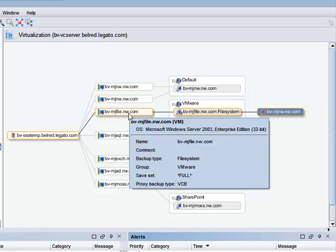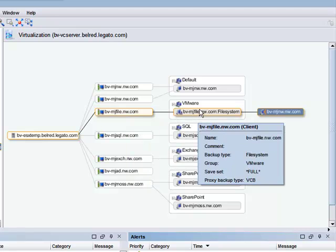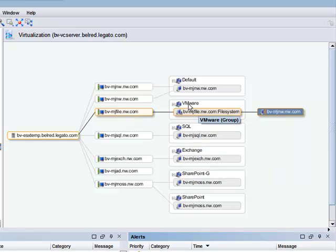Along with group and safe set information, this particular VM has a single backup defined for it as a client, and it happens to be a full machine backup via VCB. The new white box encircling this particular file system backup indicates the backup group to which it belongs, in this case a group called VMware.